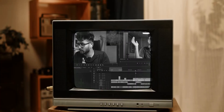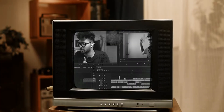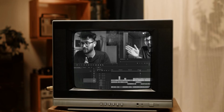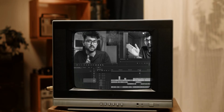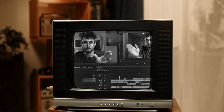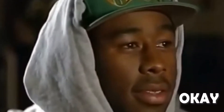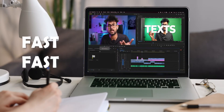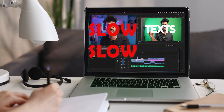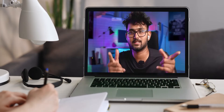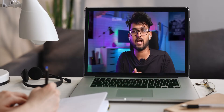The assignments for this class are going to be interesting. Try to edit this 23-second video into a fast-paced version and into a slow-paced version. How do you edit this fast? How do you edit this slow? That's a very interesting part.